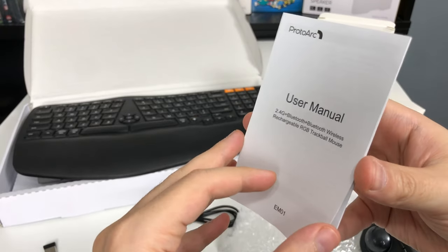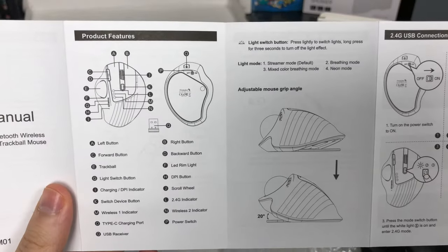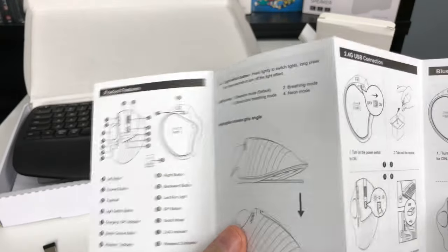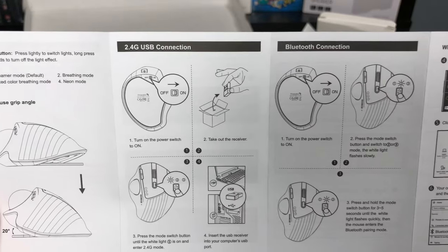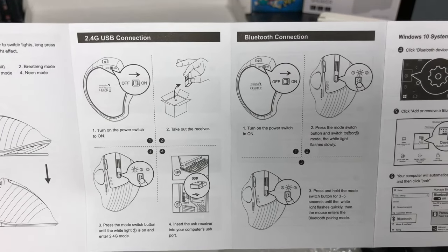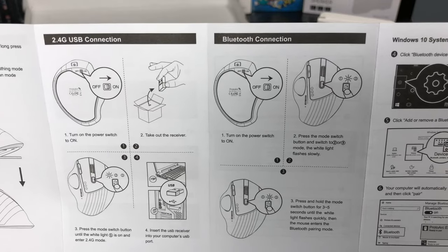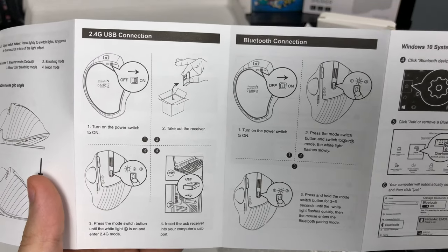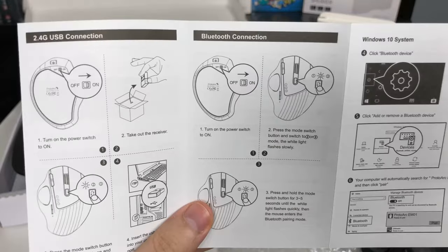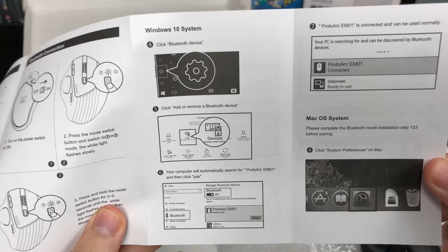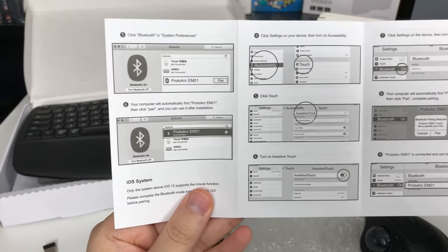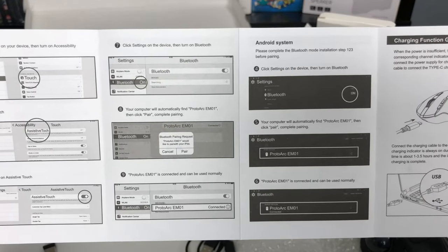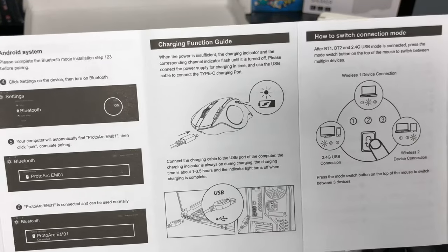And now looking at the manual, it talks about the adjustable grip, 20 degrees. Once again, it looks like it has 2.4G USB connection as well as Bluetooth, so it should work on basically any computer whether you have Bluetooth or not. And then a quick reference on how to connect on to Windows, Android and Mac.